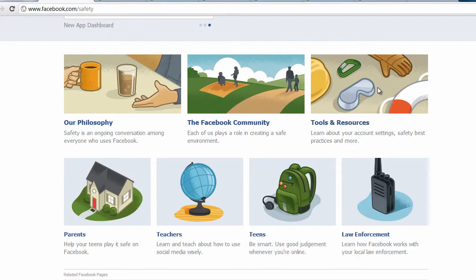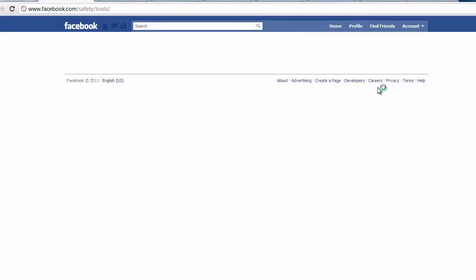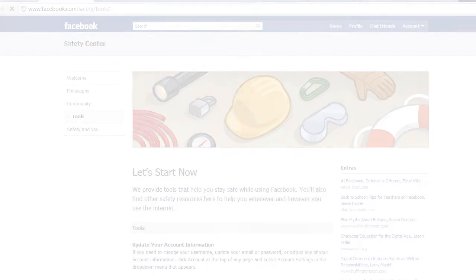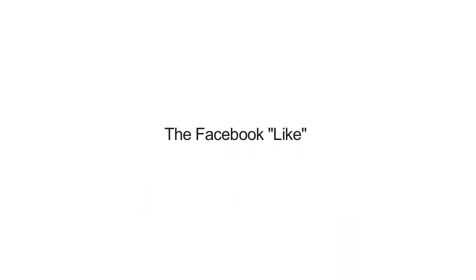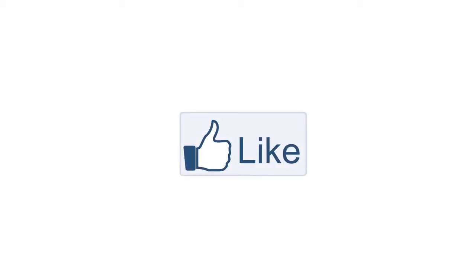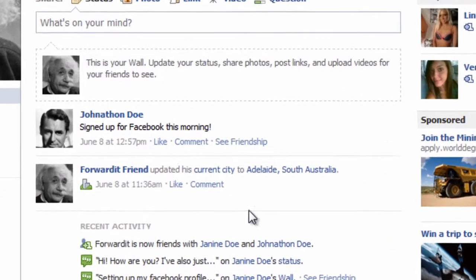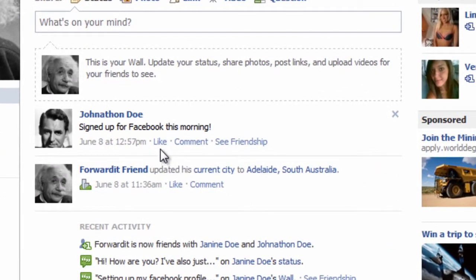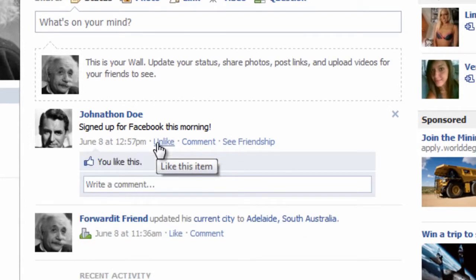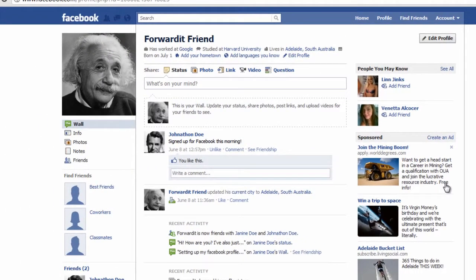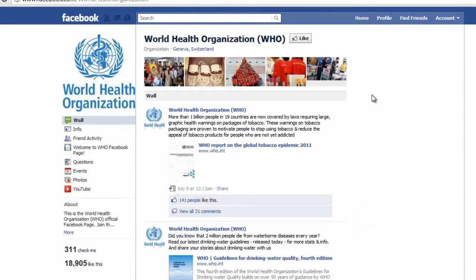If concerned or interested, visit facebook.com/safety. The Facebook like feature is becoming an increasingly popular way to give feedback or share content and experiences. There are a number of places you might click like. Within Facebook you might like a piece of content that a friend posts, or you might like a page created by a brand or organisation.